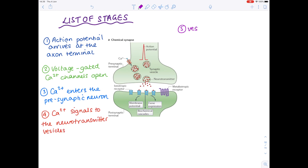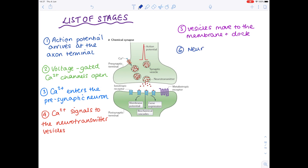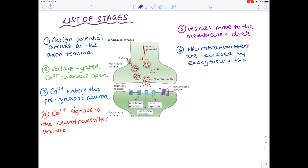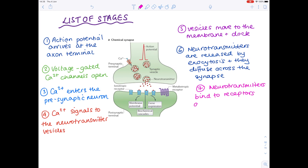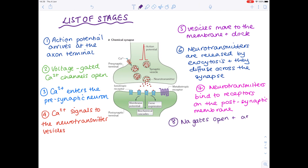Fifth, the vesicles move to the membrane and dock, which effectively means that they attach. Sixth, the neurotransmitters are released by exocytosis and they diffuse across the synapse. Seventh, the neurotransmitters bind to receptors on the post-synaptic membrane. And the final step is that the sodium gates open and an action potential is initiated in the next neuron.